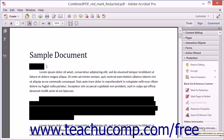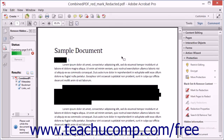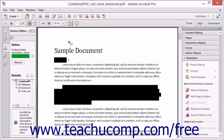Select the Remove Hidden Information tool to open the Remove Hidden Information panel within the Navigation pane and have Acrobat automatically search the document for hidden information. A status bar appears and displays the word Done when the search operation is complete. Hidden data is displayed in the Results section at the bottom of the panel.